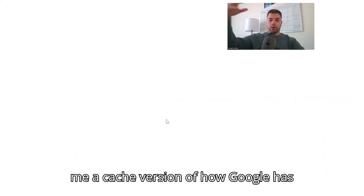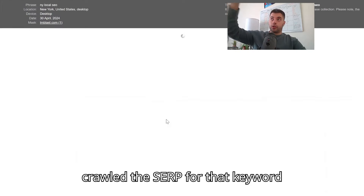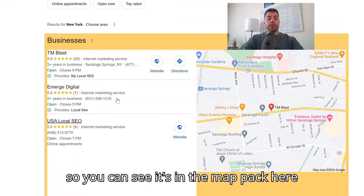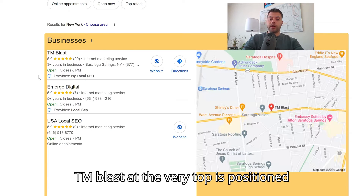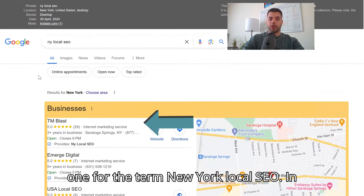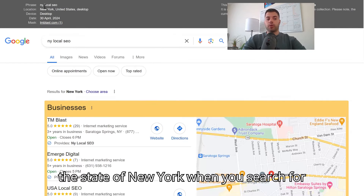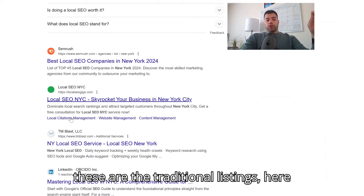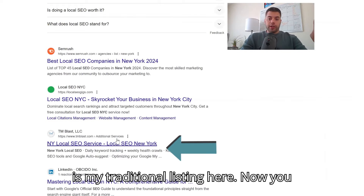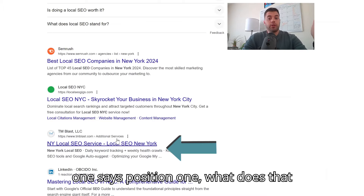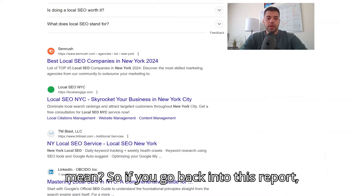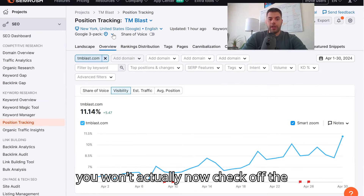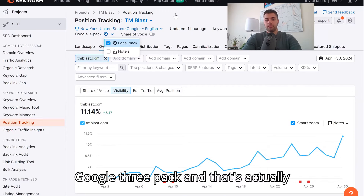You can click 'View SERP' and it will show you a cached version of how Google has crawled the SERP for that keyword and where my business is now ranking. You can see it's in the map pack here — TM Blast at the very top, position one for the term 'New York local SEO' in the state of New York. As you scroll down, these are the traditional listings, and here is my traditional listing. You might look at this and say, 'Well, one says position one — what does that mean?'